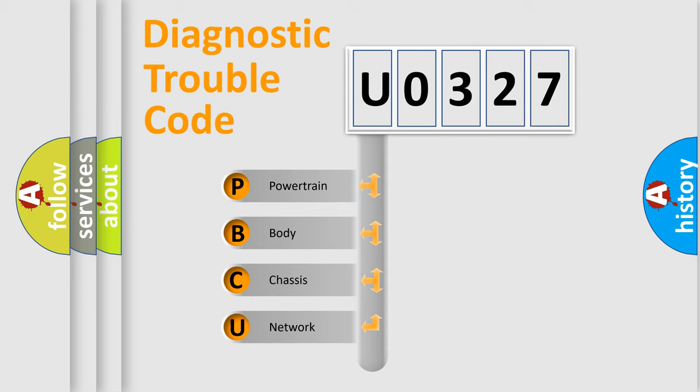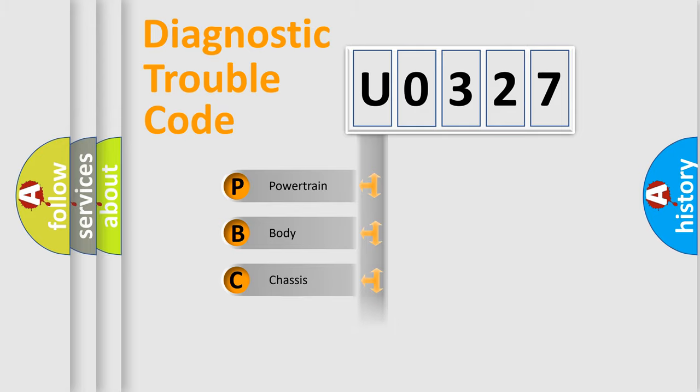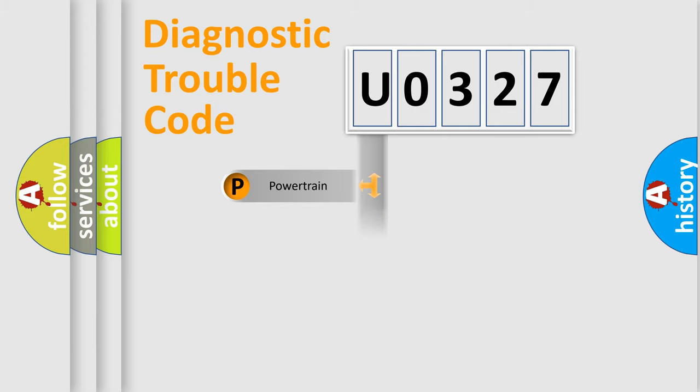We divide the electric system of the automobile into four basic units: powertrain, body, chassis, and network.